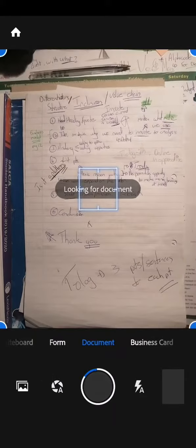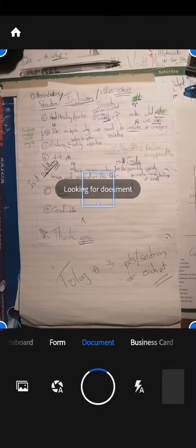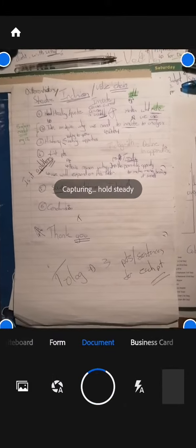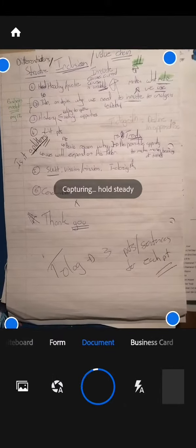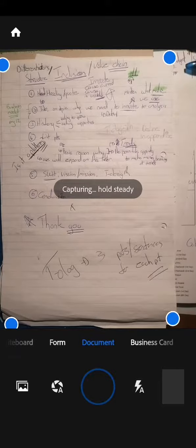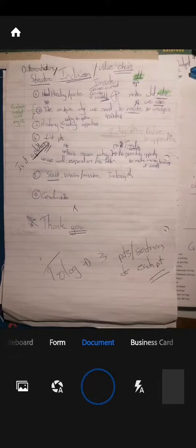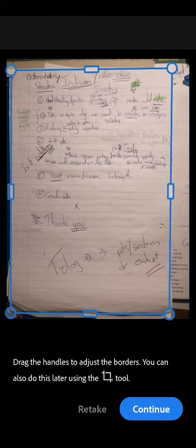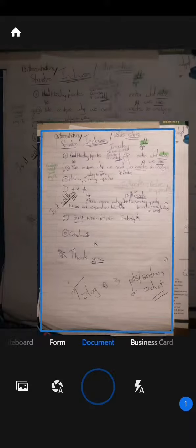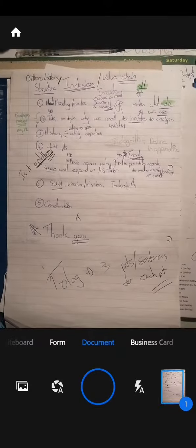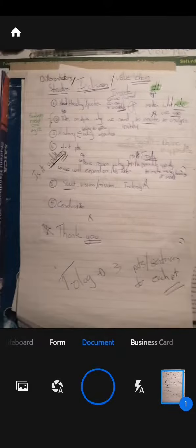We're going to be scanning a document. What you want to do is hold it over the document, make sure that you have good lighting, and pick it up.